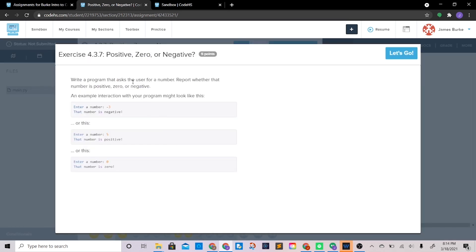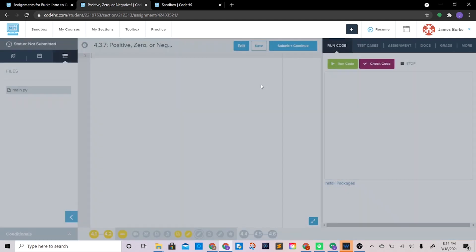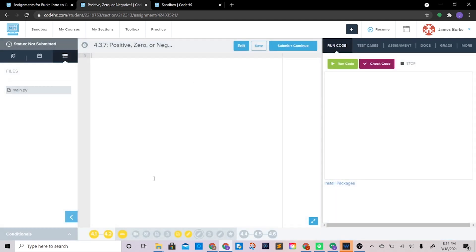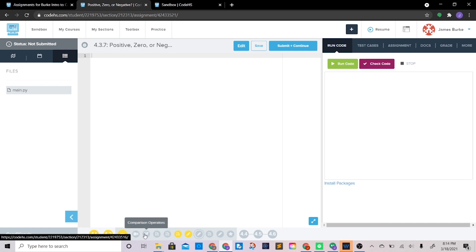Positive, zero, or negative: write a program that asks the user for a number and reports whether that number is positive, zero, or negative. An example interaction might look like: negative three — that number is negative. We're going to be using some elif statements for this one.